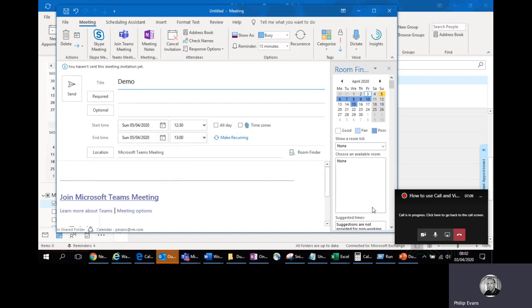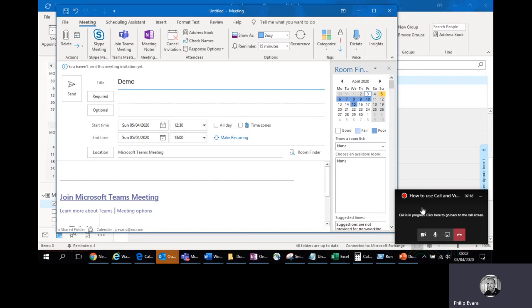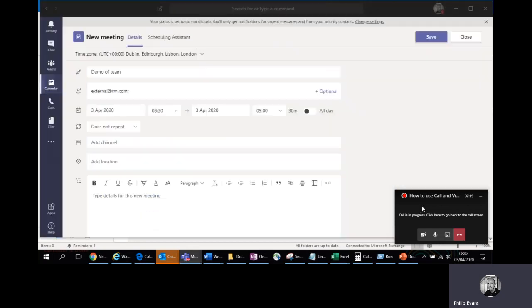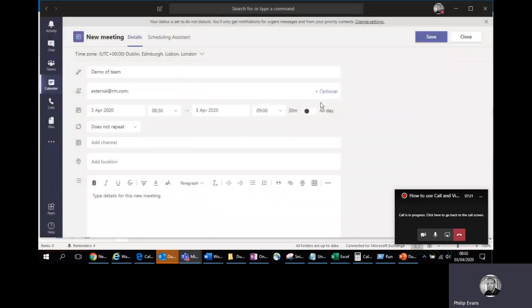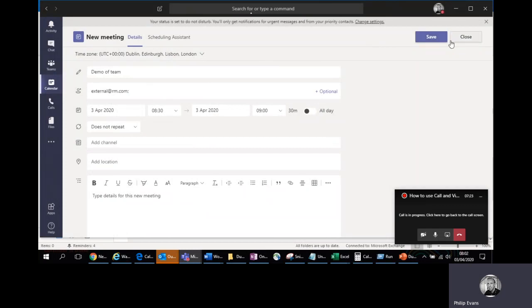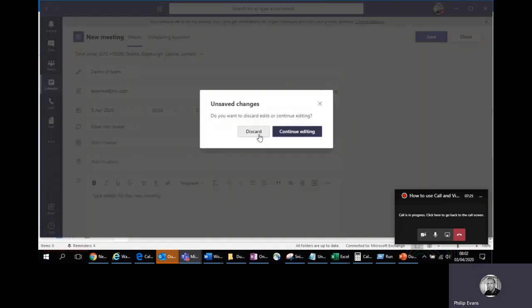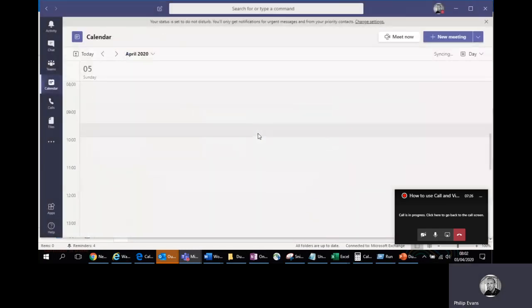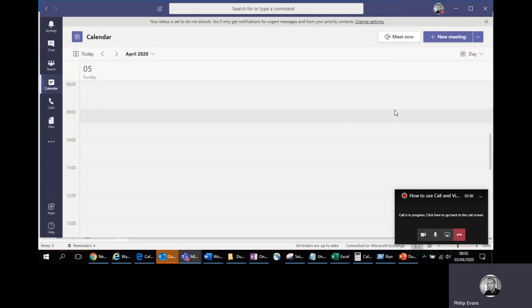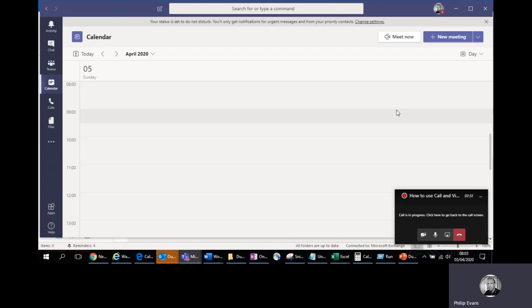You can also select Meet Now. So that's quite handy if you've got an emergency and you need to make a call to a number of people very quickly. With that option, you do need to have the Teams app open. You select the Meet Now option. You select that, you select the participants and it will automatically dial out to those people so that they can have a very quick on the fly conference call.